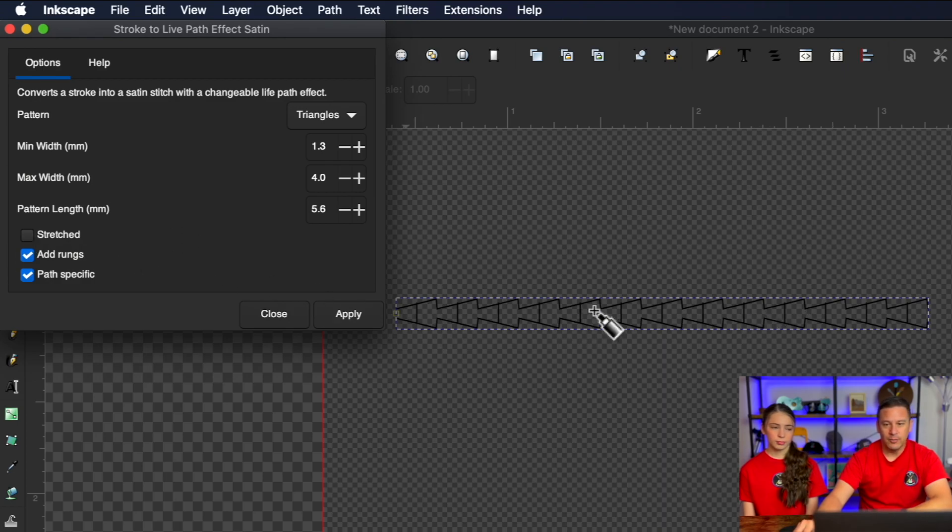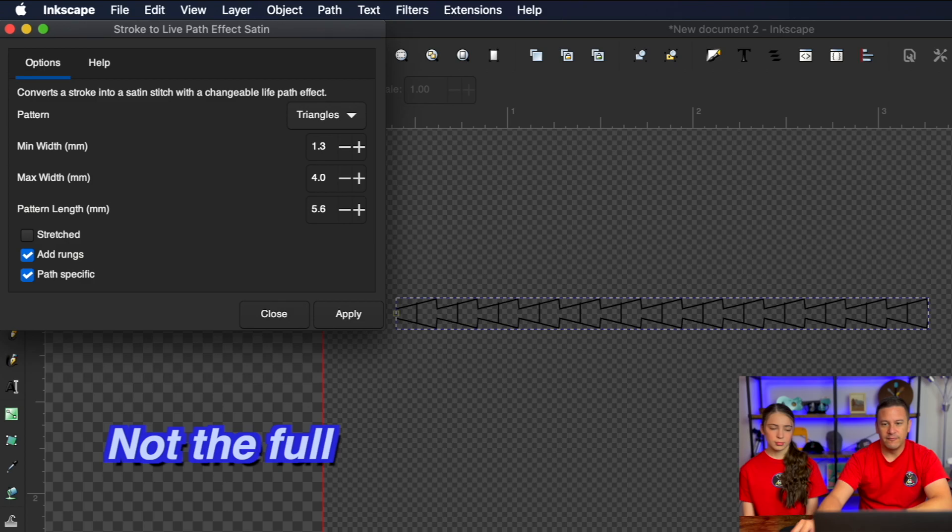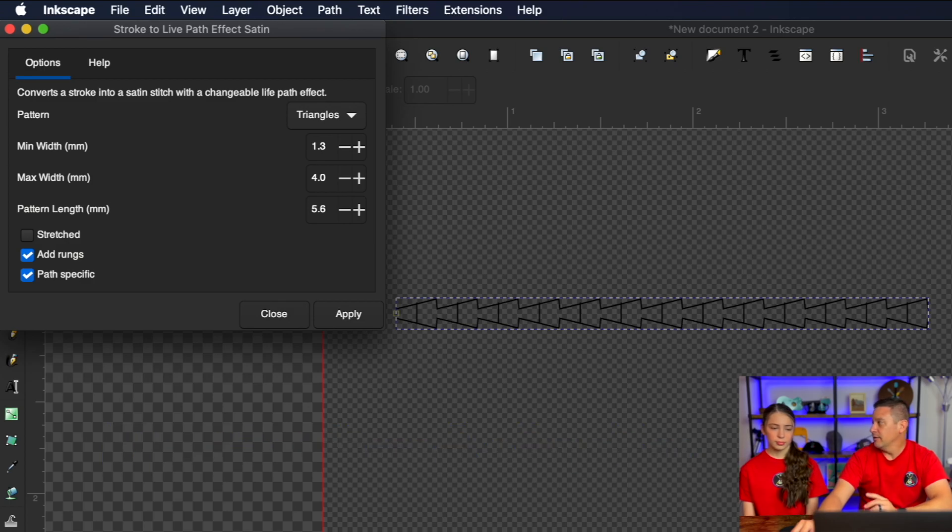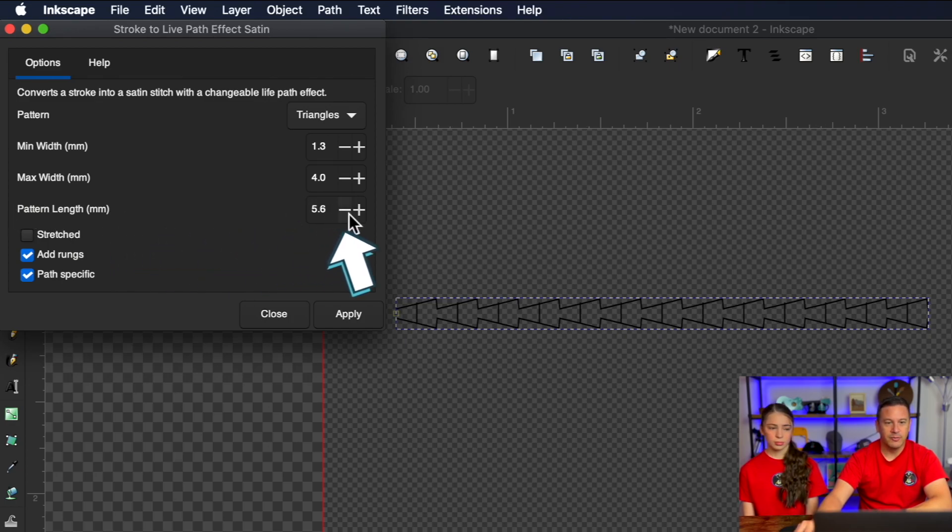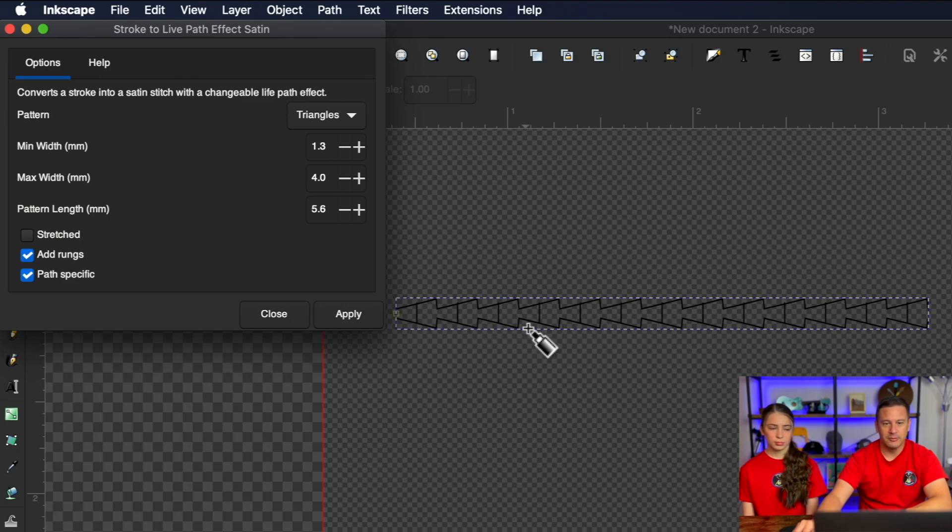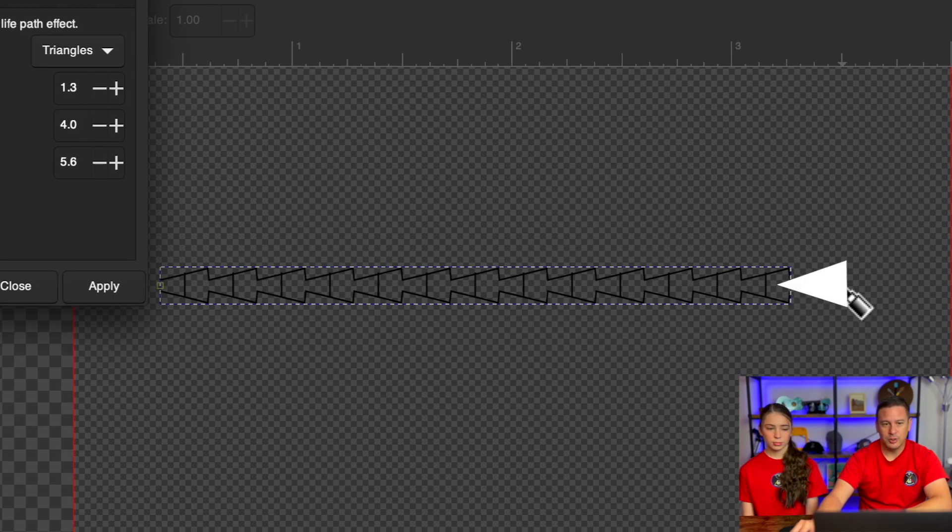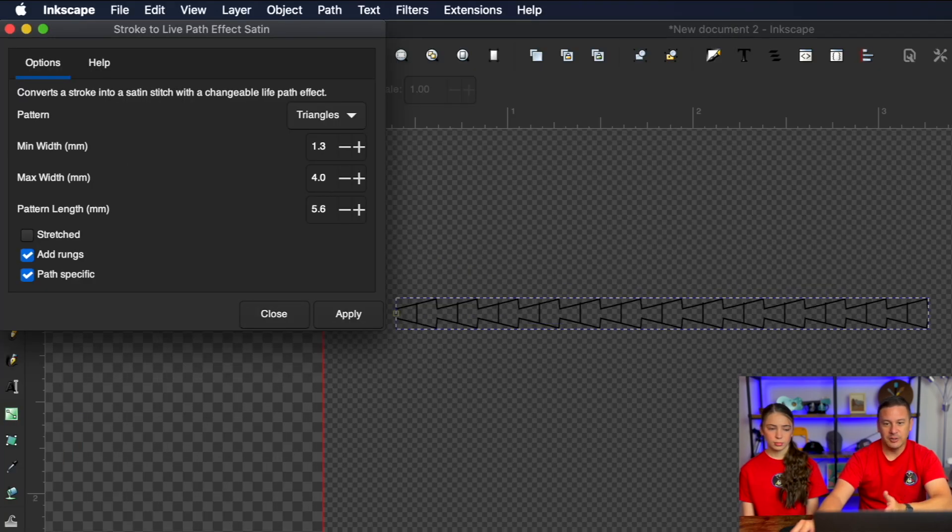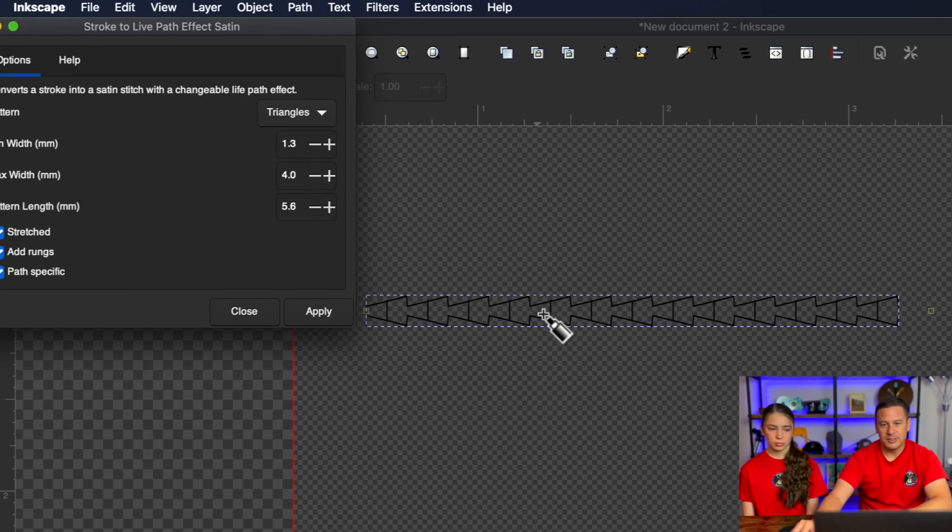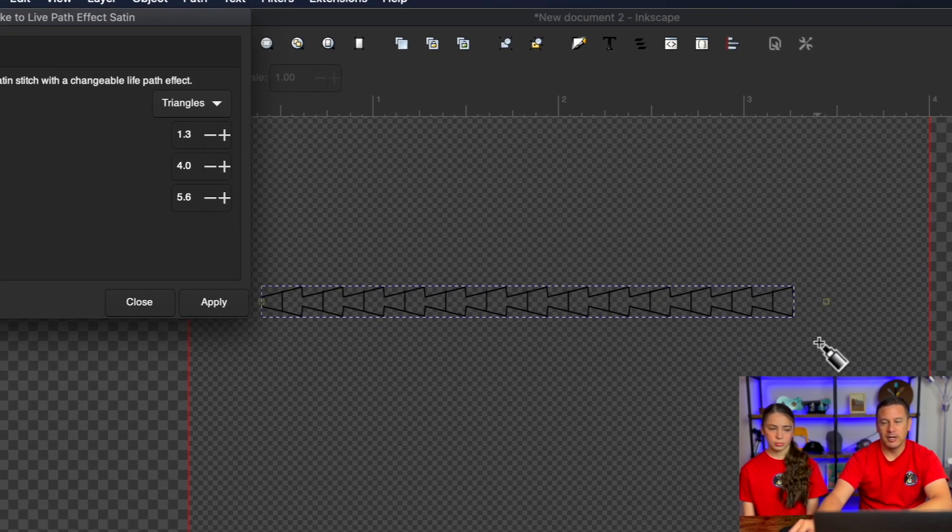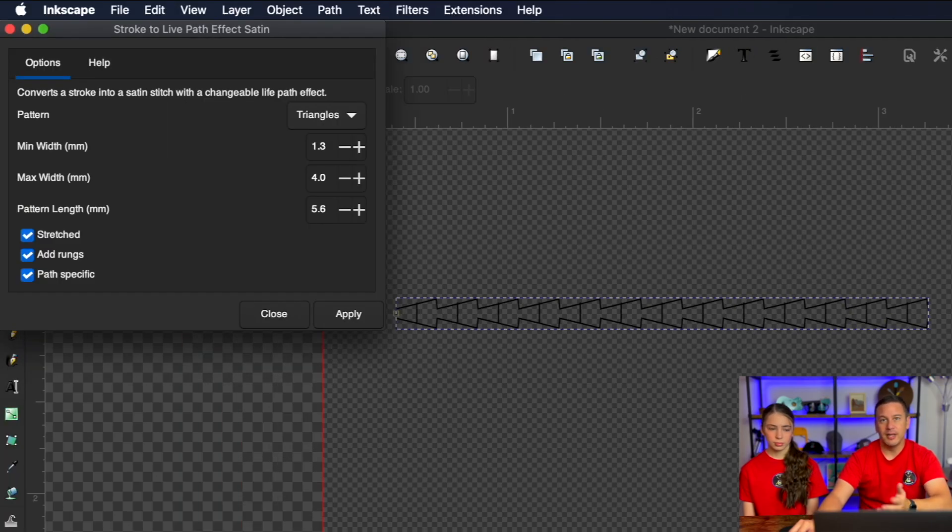The other thing I do want to point out is that this pattern here is not the full length of my line that I originally drew out. And the reason is I have defined my pattern length as 5.6 millimeters in this case for each of these little triangles. And I don't have enough distance here at the end to add a last triangle. So you can actually change this a little bit by hitting this stretch button and it will slightly adjust each of these triangles so that it will go the entire length of your line.